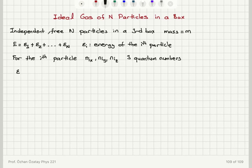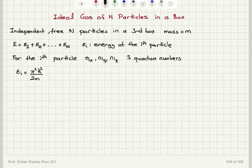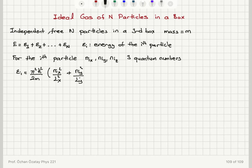The corresponding energy, because it's the same problem as a quantum particle in a three-dimensional box, will be given by pi-squared h-bar-squared divided by 2m — the mass of the particle — times N_ix-squared over L_x-squared, plus N_iy-squared over L_y-squared, plus N_iz-squared over L_z-squared.